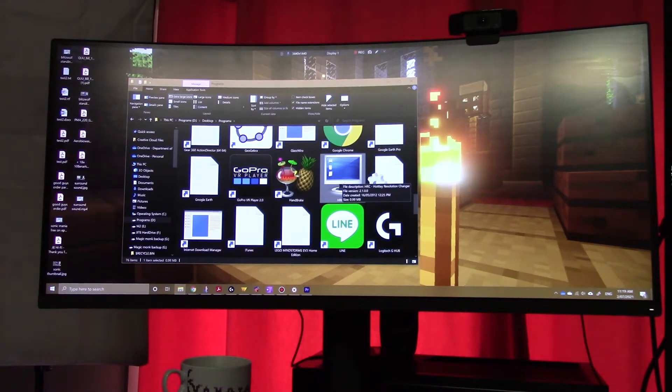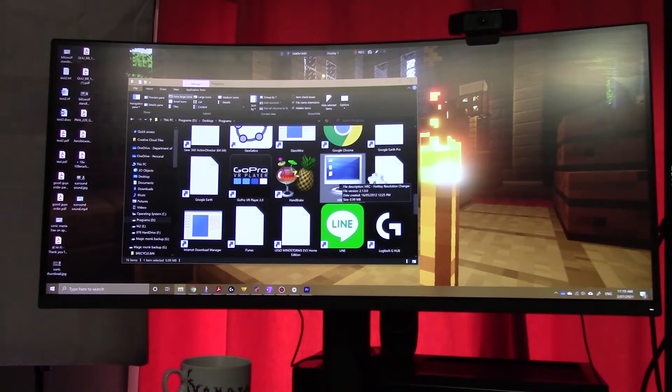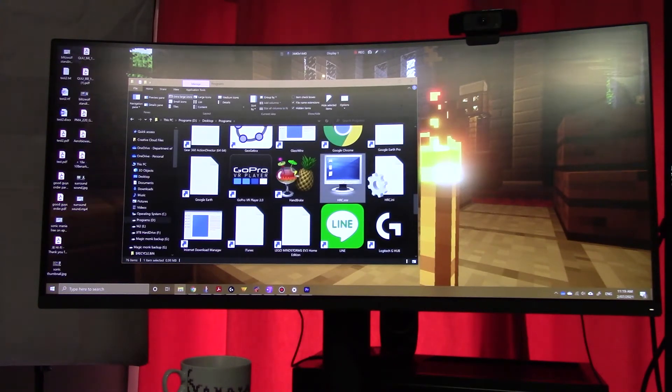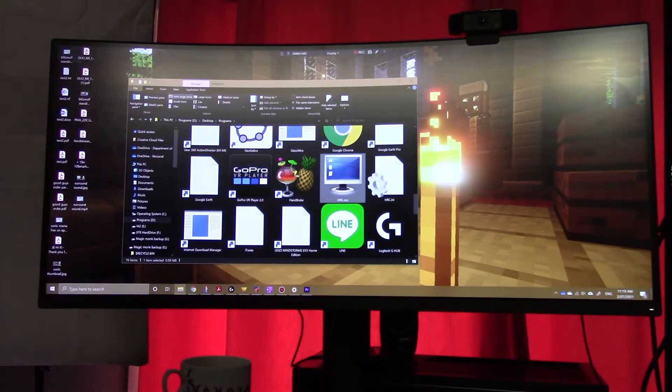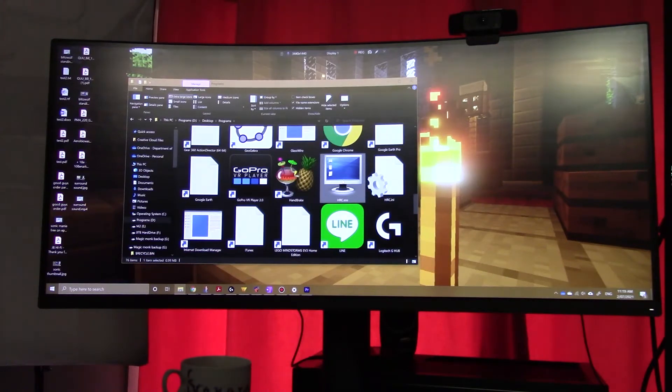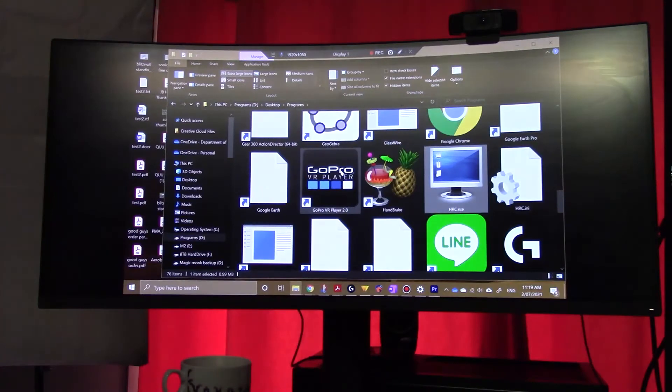So if I've got a widescreen monitor and I want to change my resolution to the previous video resolution, this is all I have to do. I'll show you. I'm going to change it without you even seeing it in like one second. Ready? There it is. Changed.